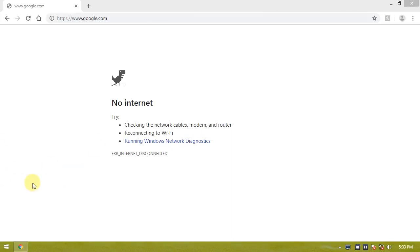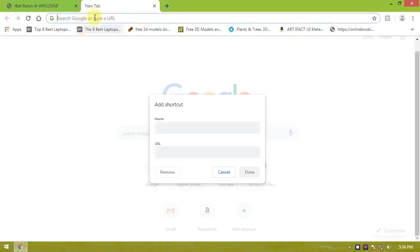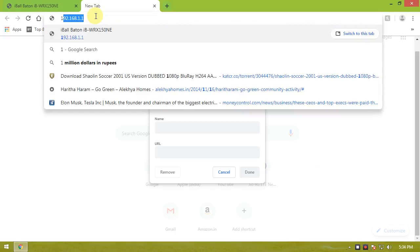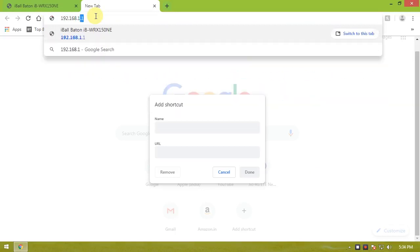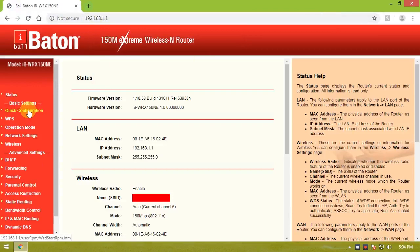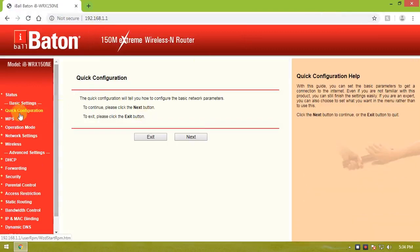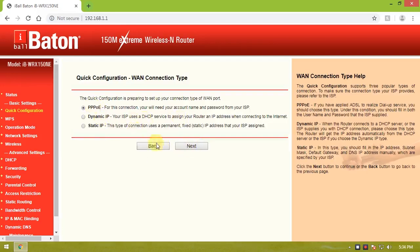Open the browser and go to 192.168.1.1. Click on the login page. Select wireless router, then next. Select PPPoE, then next.